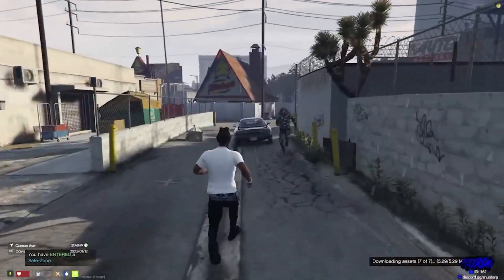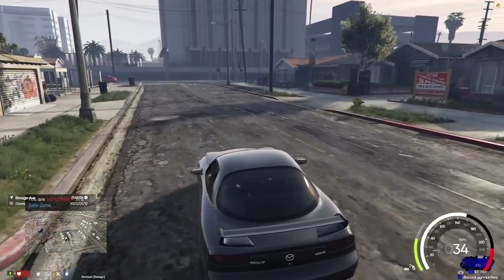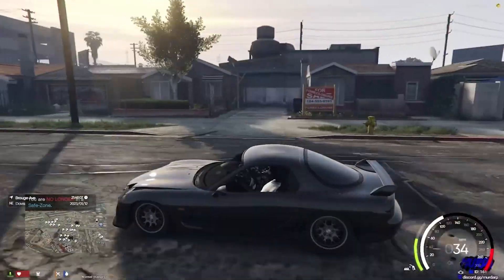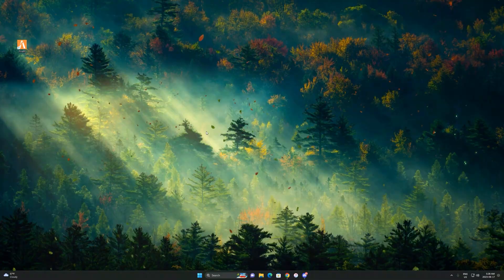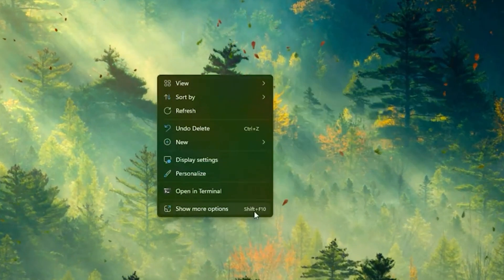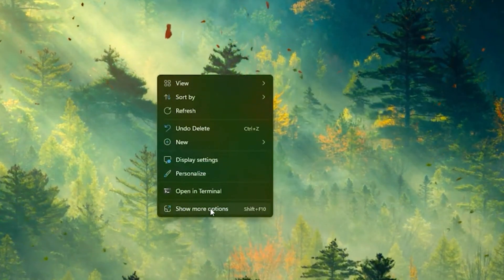In today's video I'll be showing the best 5M settings to boost your FPS and fix any lag in GTA roleplay. So what you want to do for the first step is you want to go ahead and open up your NVIDIA control panel.